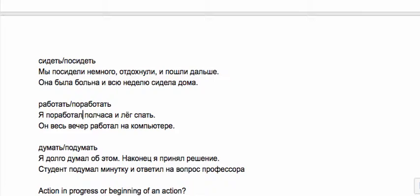This could be doing something for a short period or a series of events: first I worked a little bit for half an hour and then I laid down to sleep. Versus он весь вечер работал на компьютере—that's a long process.